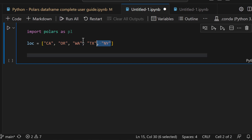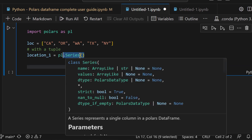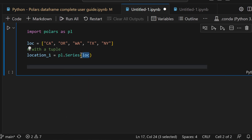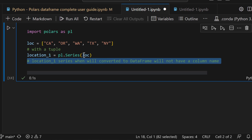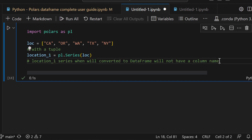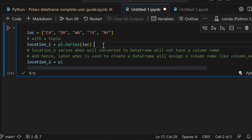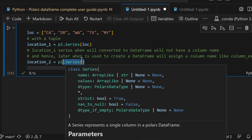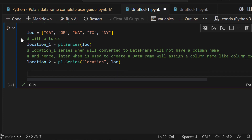Why are Series so important? When you're working with a table and doing massive data transformation on one column at a time, it becomes very important to use the native data structures from Polars. Let's see this in action: `import polars as pl`. I'm going to define a location list, then create `location_1 = pl.Series(list)`. There's a problem with this syntax though — when you create a DataFrame from this Series it won't have a column name. Let's create `location_2 = pl.Series(name, list)`, passing both a name and the list.